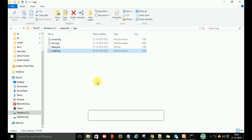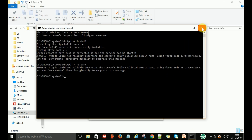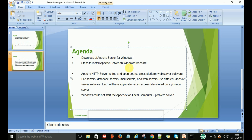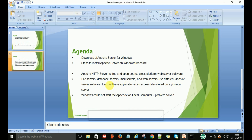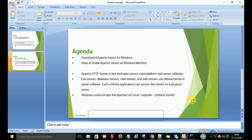So this is how you can resolve these problems and how to install the Apache server service on Windows machines. We also dealt with the problems encountered during successfully starting the service on a Windows machine. Thank you for watching this video — please like and subscribe to this channel.